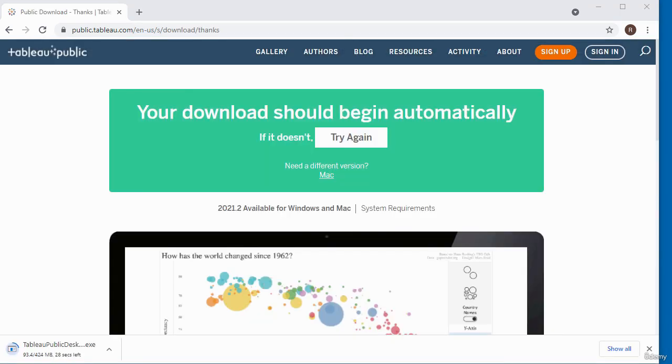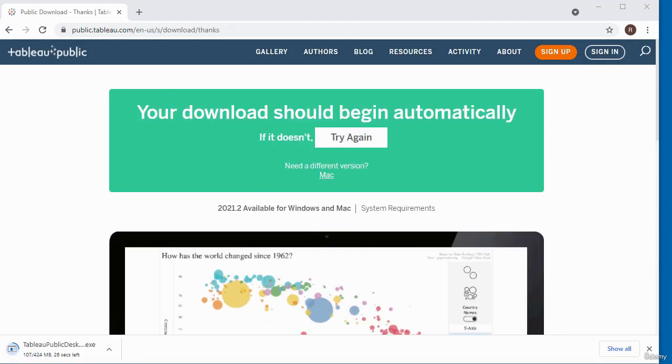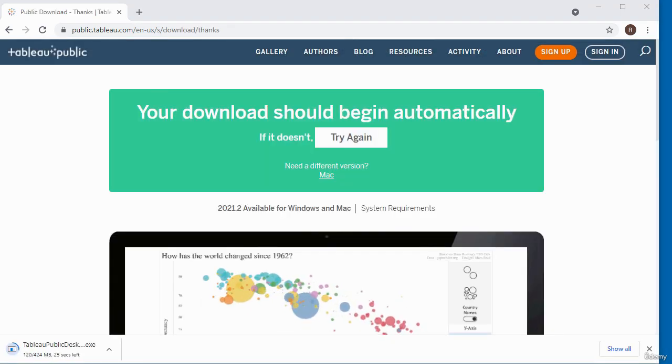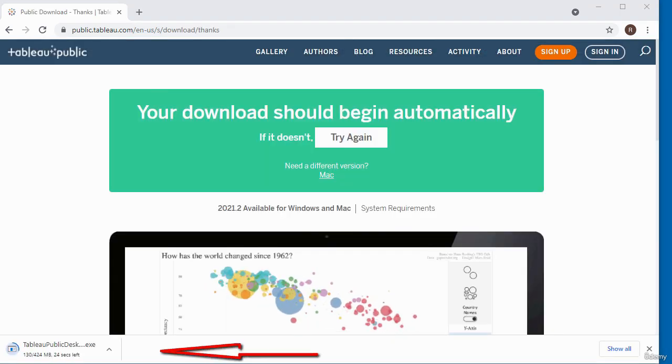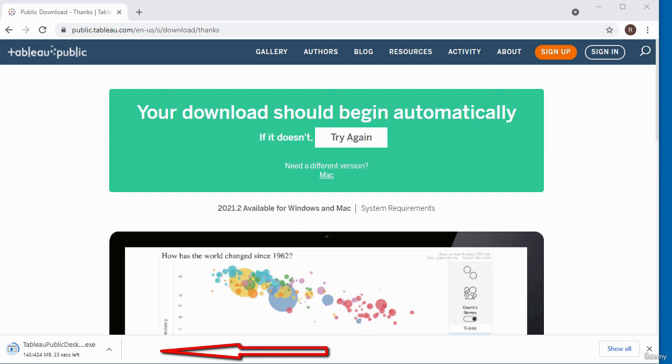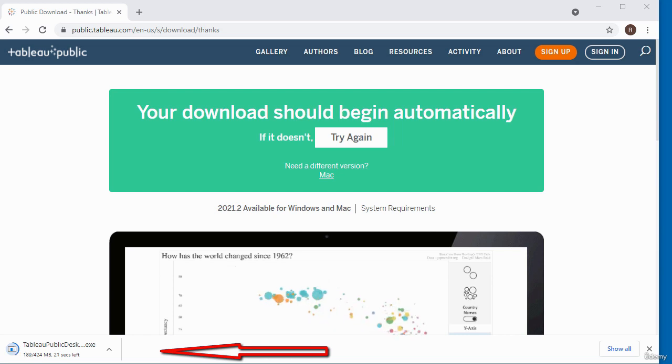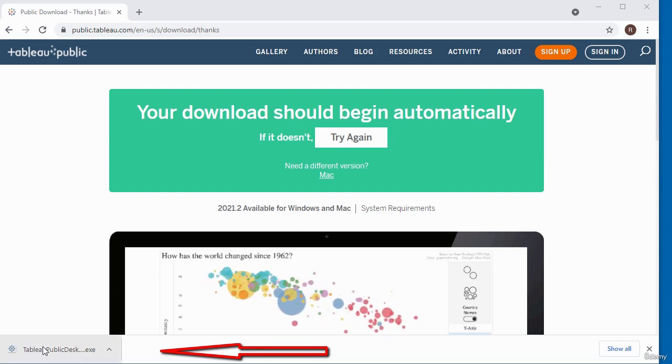The download has started on the bottom left hand corner of my screen. I'm going to give it a few minutes to complete the download. The download has completed.